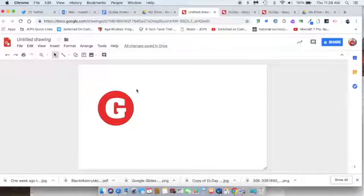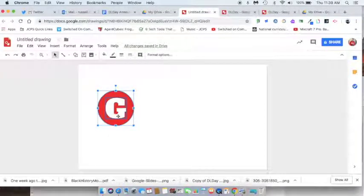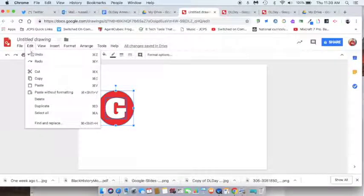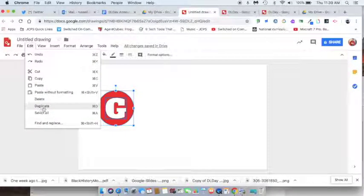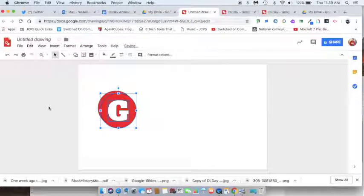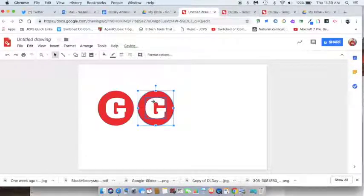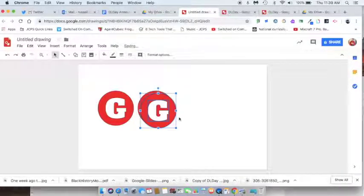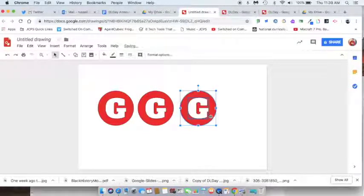Now all I have to do is drag over my G and my circle and duplicate it. Not copy-paste but duplicate — you can do that under Edit > Duplicate or you can use Ctrl+D. Just Ctrl+D, Ctrl+D, Ctrl+D, Ctrl+D until you've got enough letters to spell out Google.